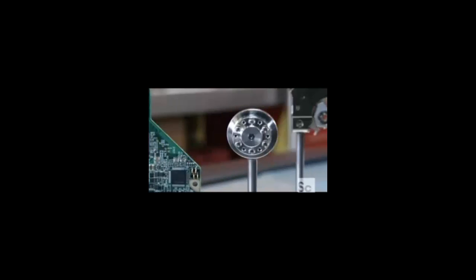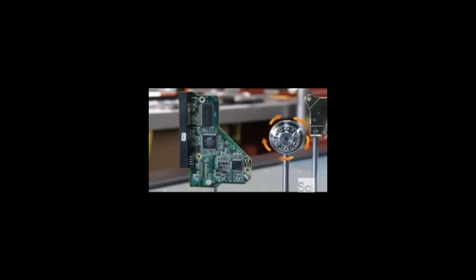An electric motor spins the hard drive's disc at exactly 7,200 revolutions per minute. The circuit board keeps the speed constant.